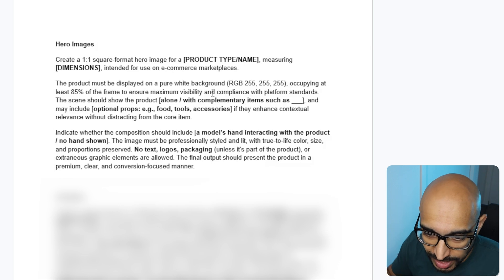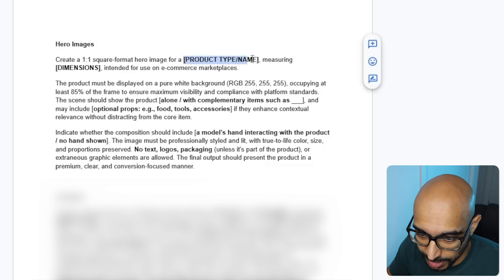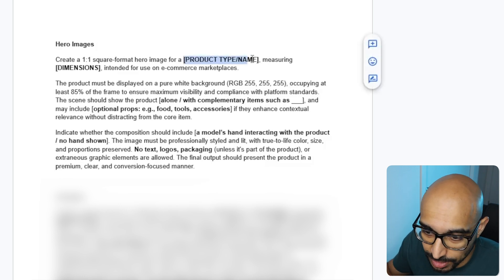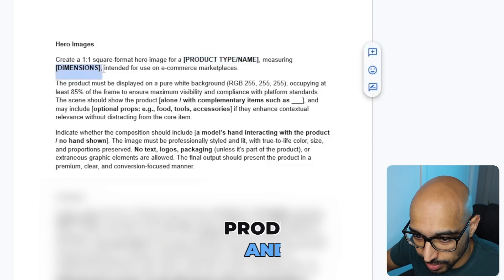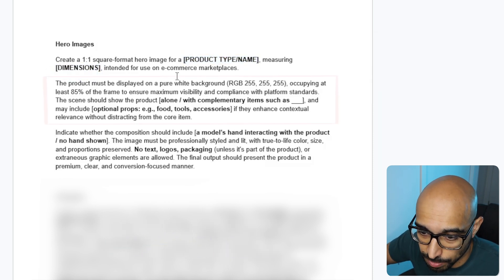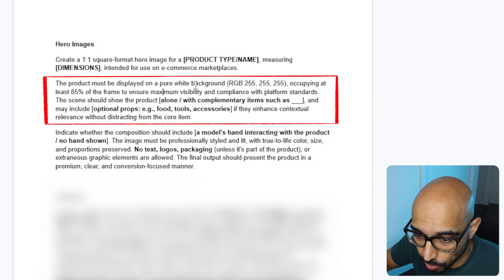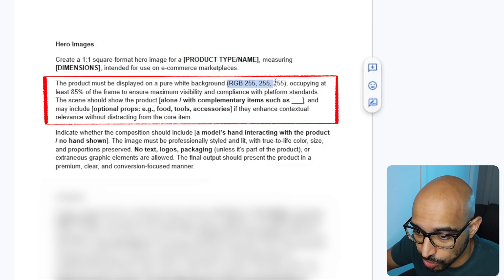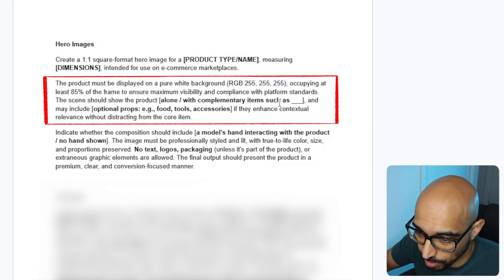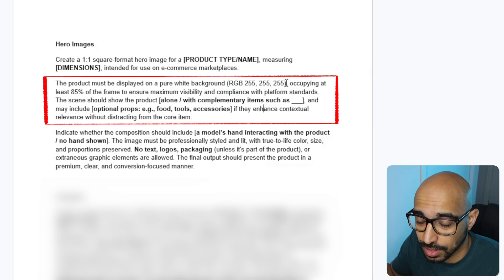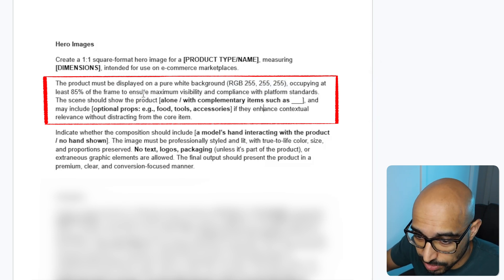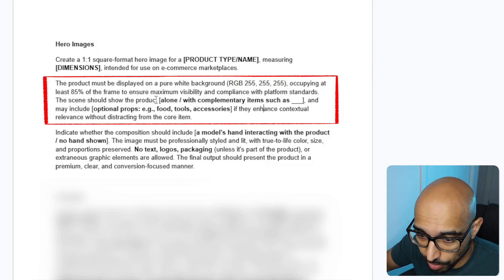So create a one-to-one square format hero image for, and this is where you would enter your product type and name, measuring the dimensions of your product intended for use on an e-commerce marketplace. The product must be displayed on a pure white background. Include the RGB or hex code of the color white. And if you were including your brand colors, you can do that.